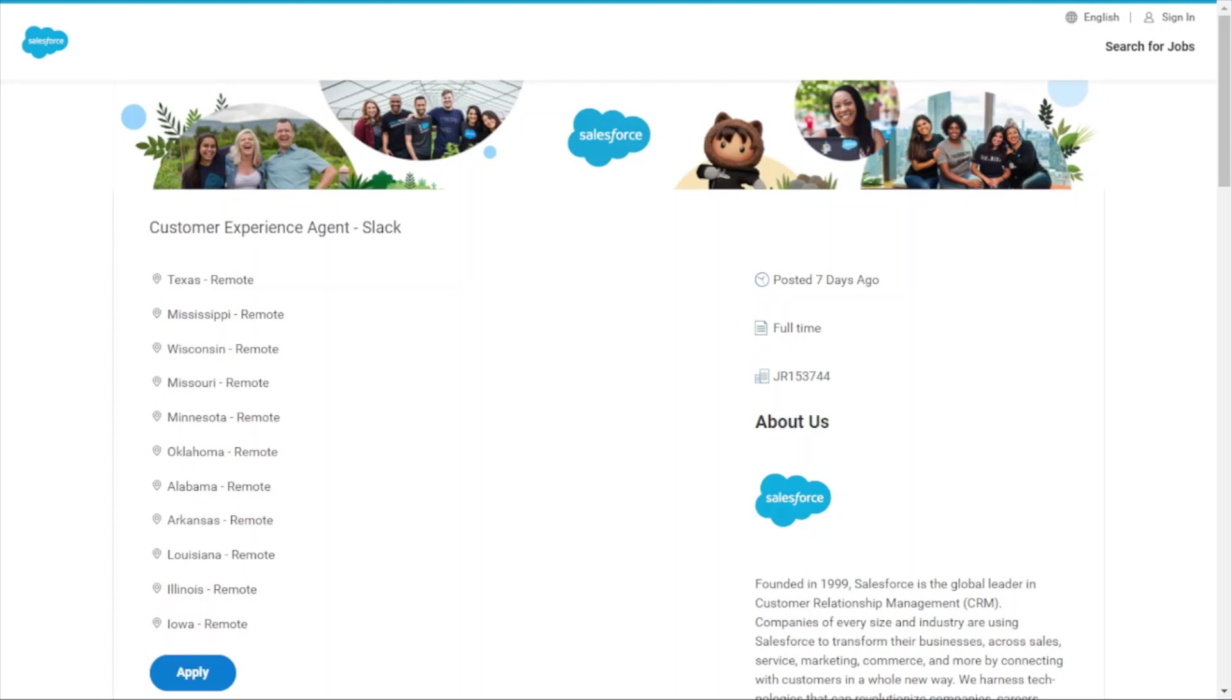In addition, Salesforce has acquired Slack. I also use Slack, and it's just a way to communicate within your company or ecosystem with your teammates—simple, fun, very intuitive. Since they've acquired Slack, there's the Customer Experience Agent position for Salesforce and also a Customer Experience Agent position working in the Slack department. This job I have pulled up is the Slack division.